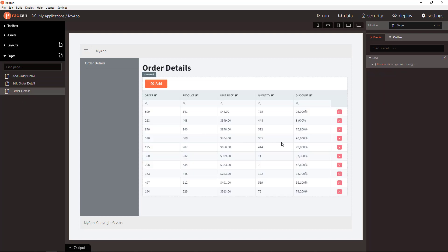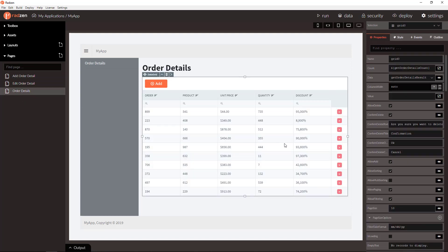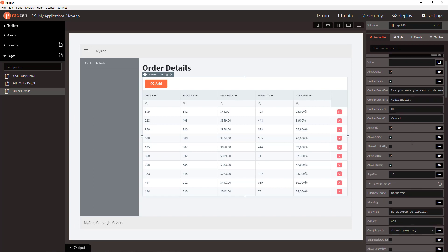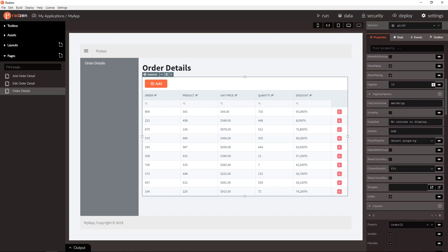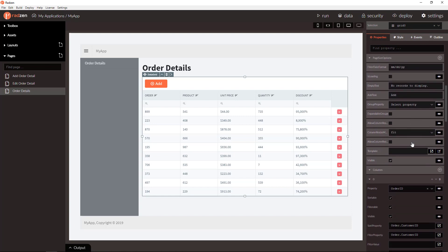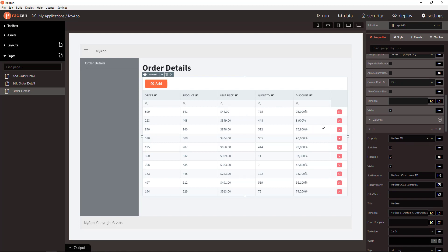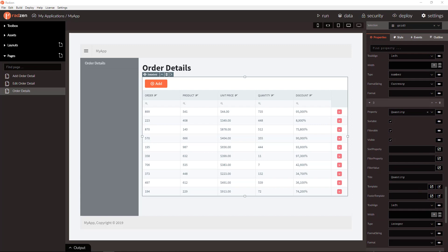We want to add another column to the DataGrid component displaying the final price of the product. We can do it by calculating unit price, quantity and discount with an expression.